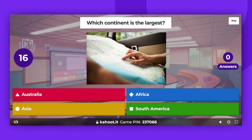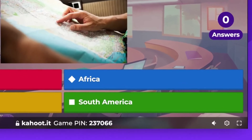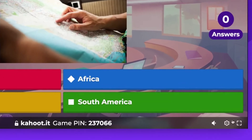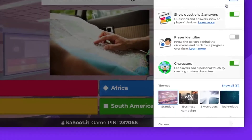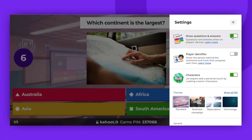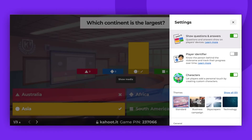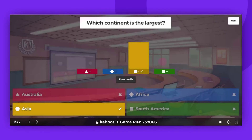If you realize during the game that this feature is not enabled, you can change it at any moment. Any changes made will take effect from the next question onward.